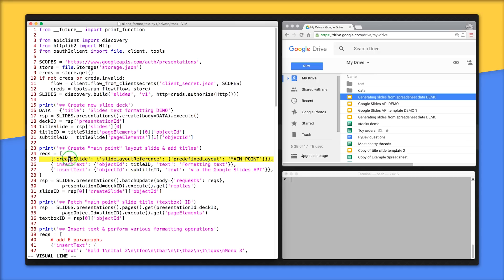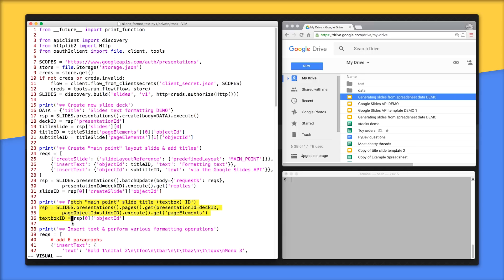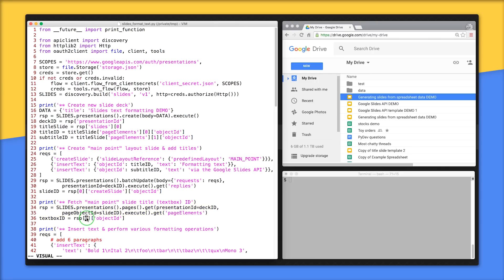Most commands are sent to the API by calling presentations.batchupdate and lines 23 to 31 are where we build and send the requests to create a new slide with the main point layout and also add the main title and subtitle text. Since create slide was the first command in the array, grab the new slide ID at index 0 on line 31, ignoring the responses for the insert text commands. Main point layout slides have one giant text box, and on lines 33 to 36, we used presentations.pages.get to fetch that ID.